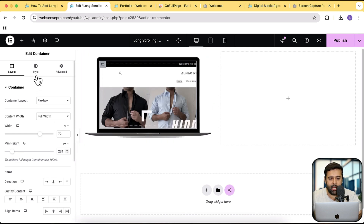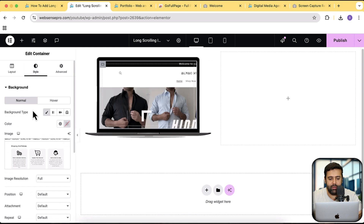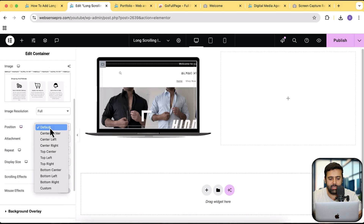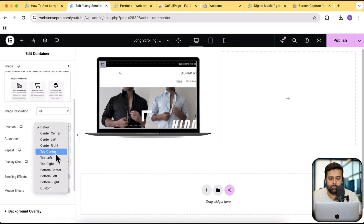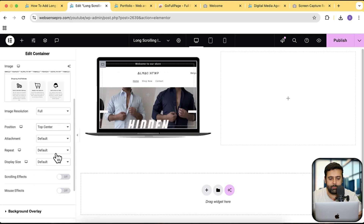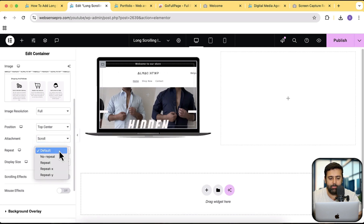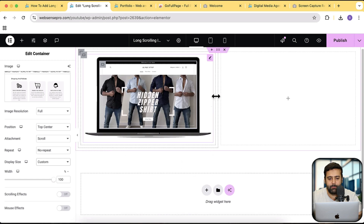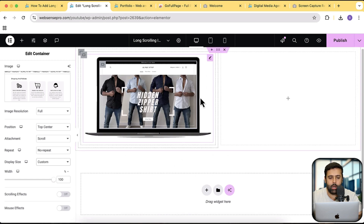Now let's go back to style. For the image settings, make sure that the position is top center. Select the position to be top center, attachment to be scroll, repeat to be no repeat, and the display size to be custom with 100%. You can see that our image is perfectly aligned with the mockup.